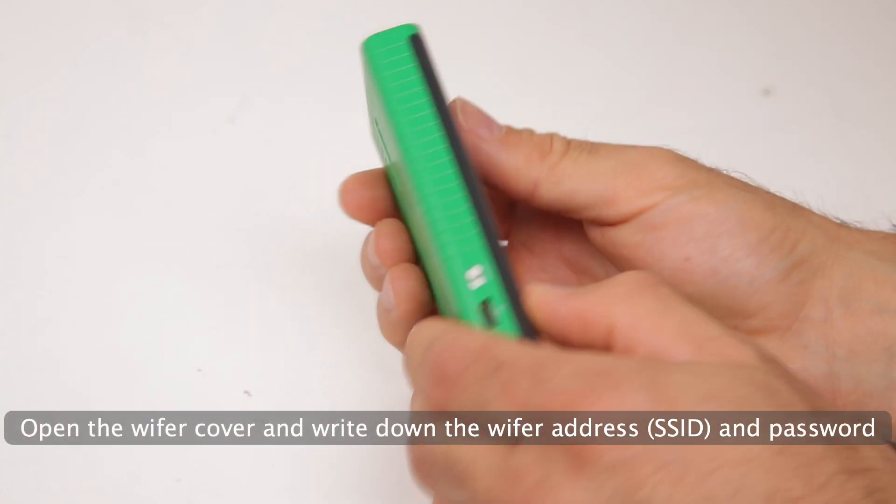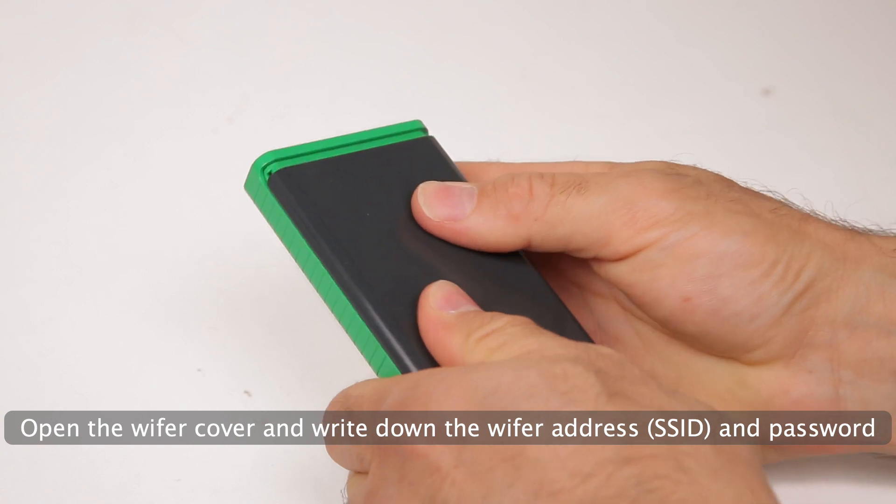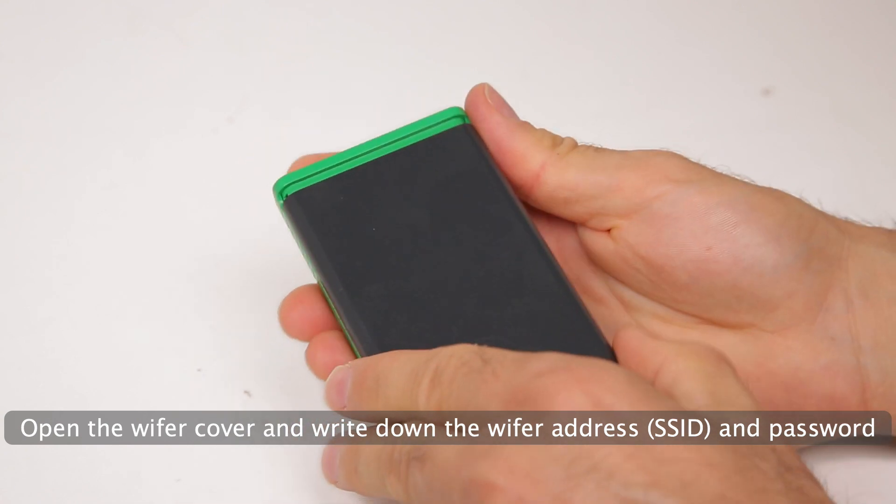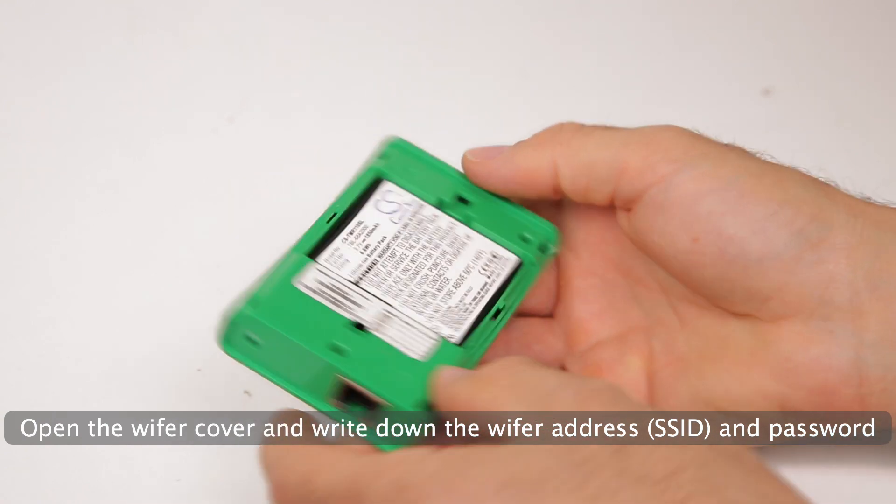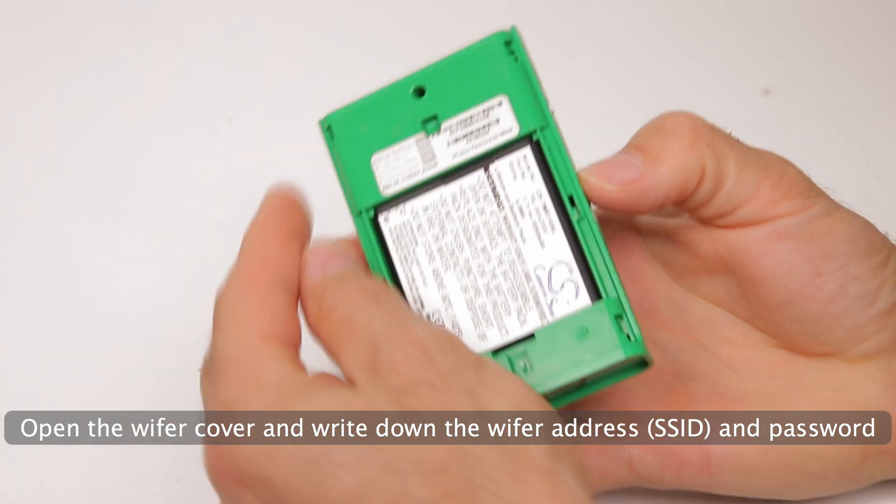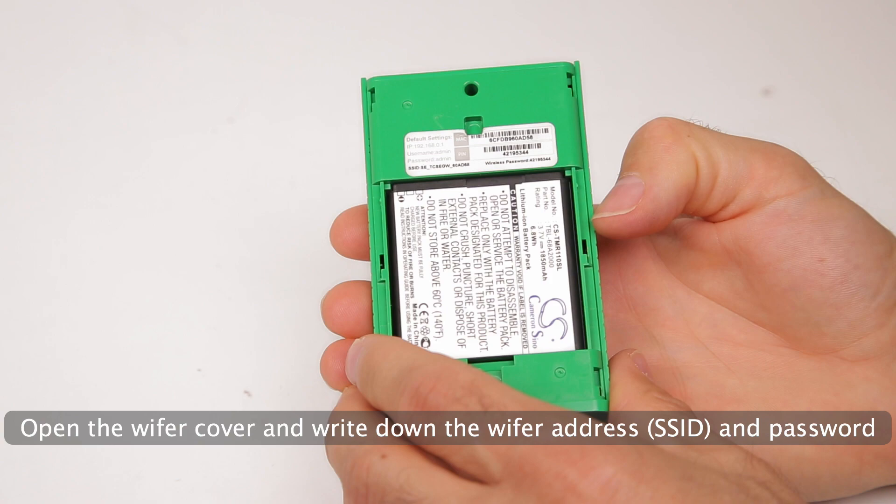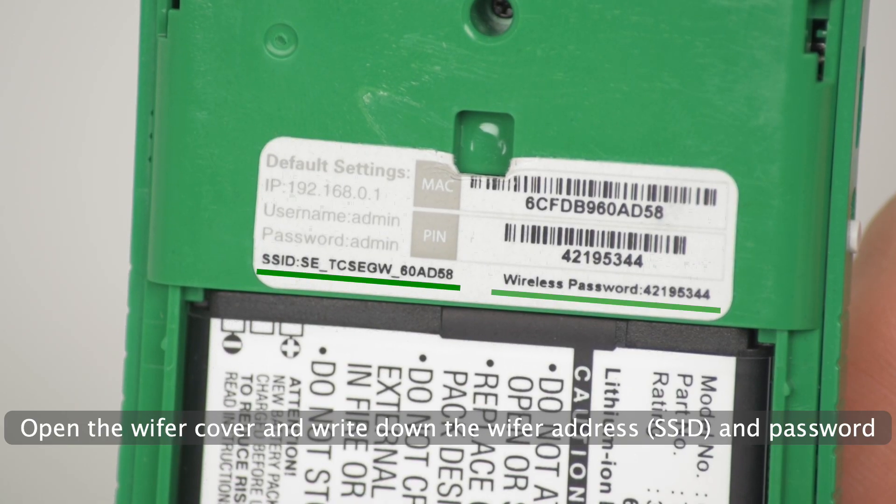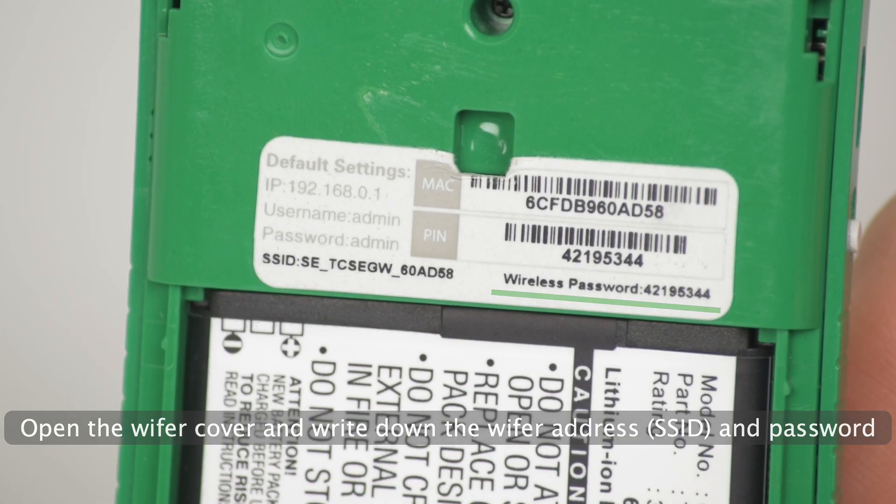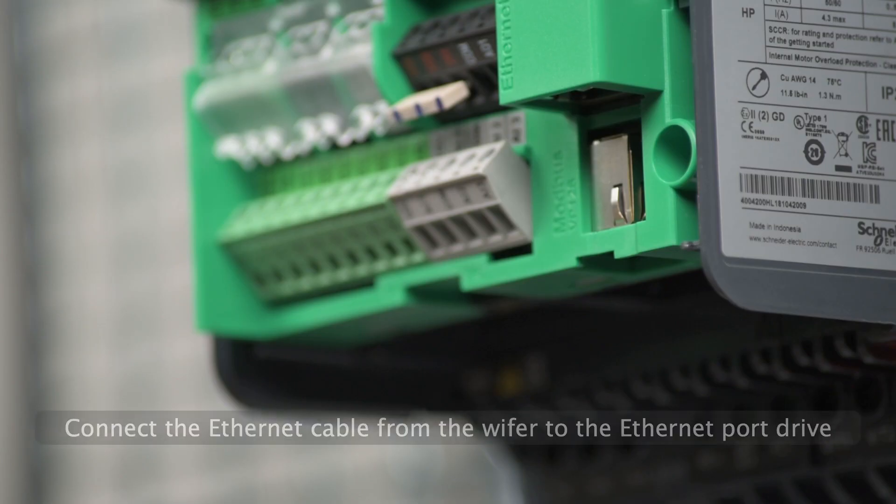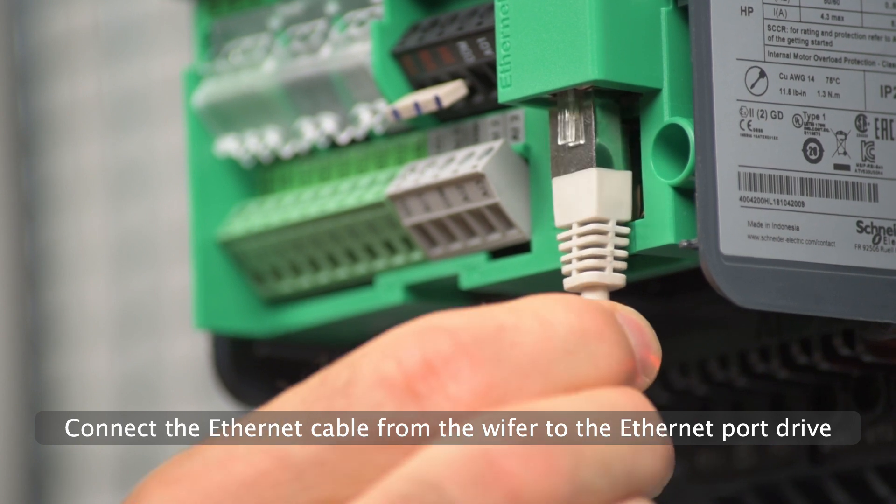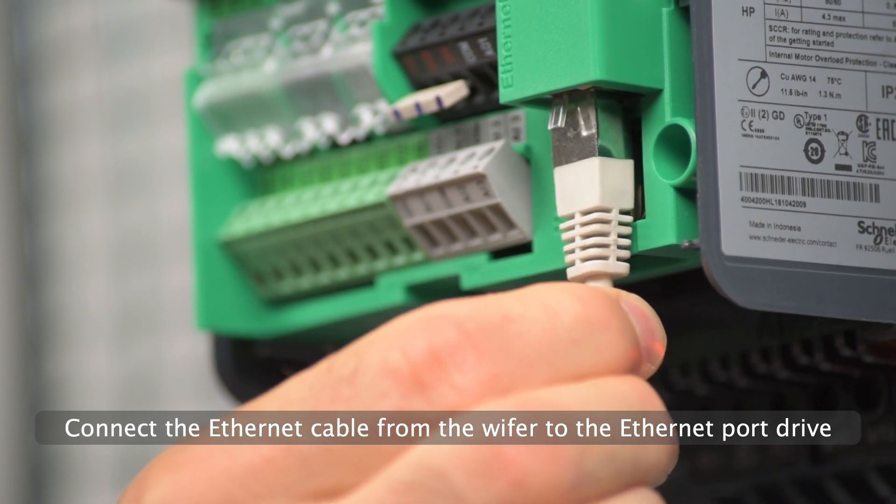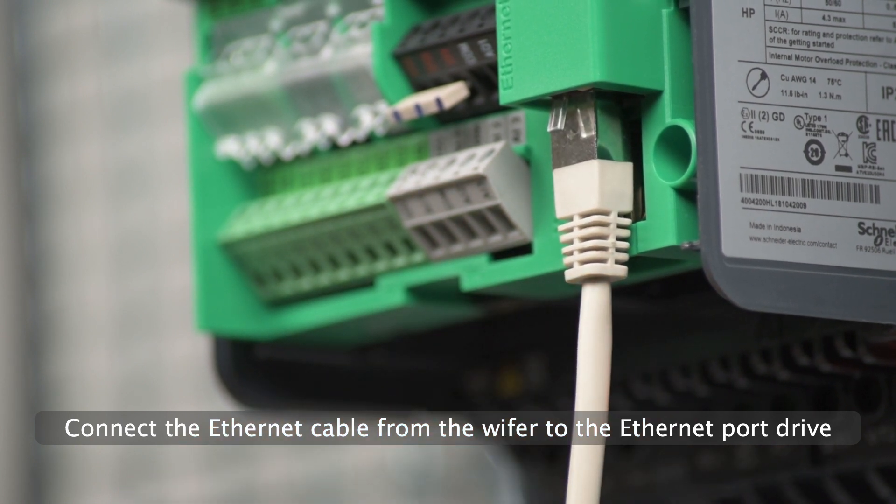Open the Wi-Fi cover and write down the Wi-Fi address and password. Connect the Ethernet cable from the Wi-Fi to the Ethernet port drive.